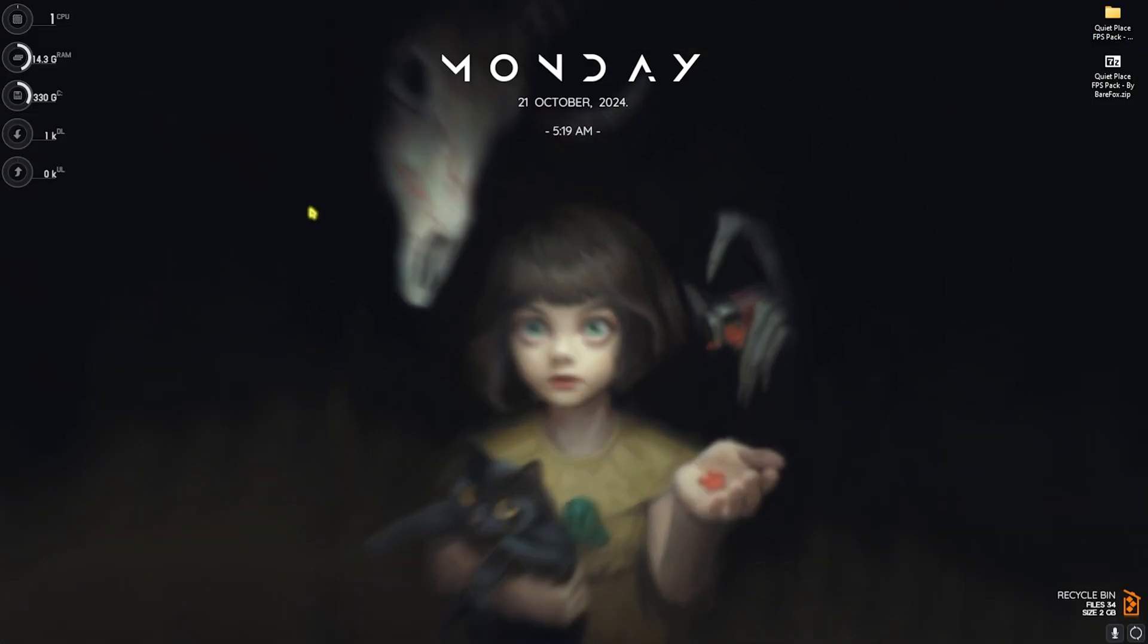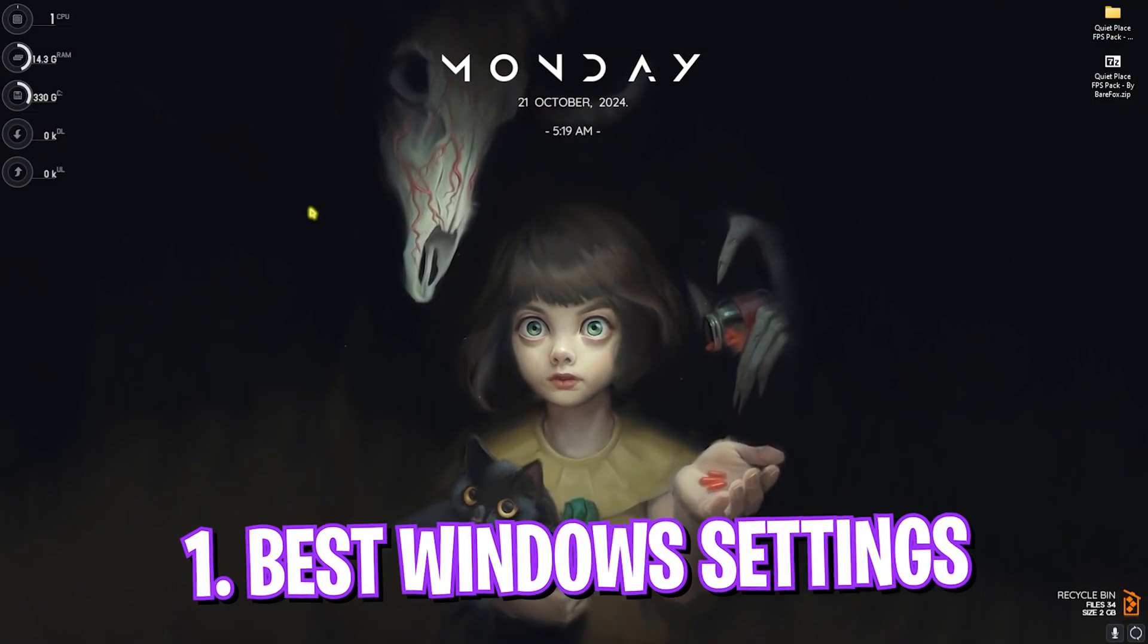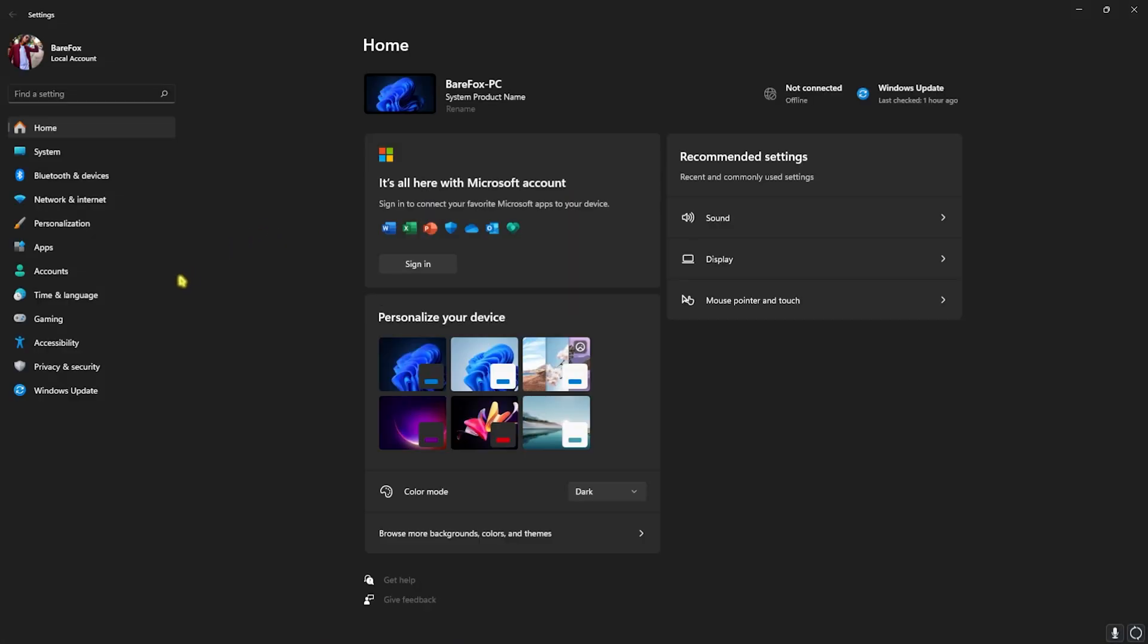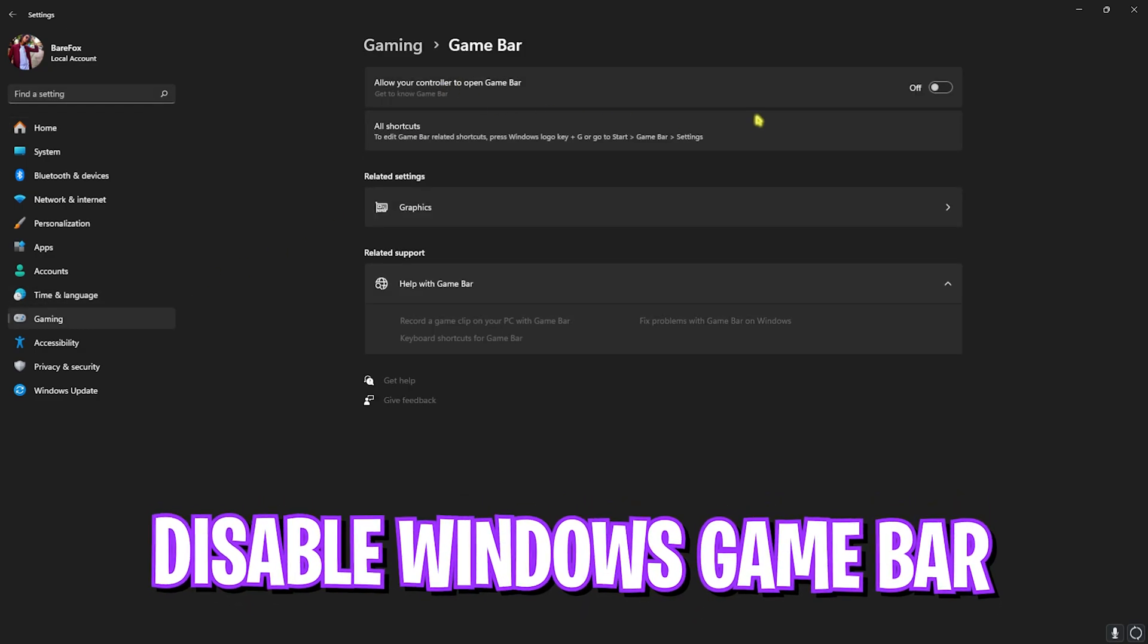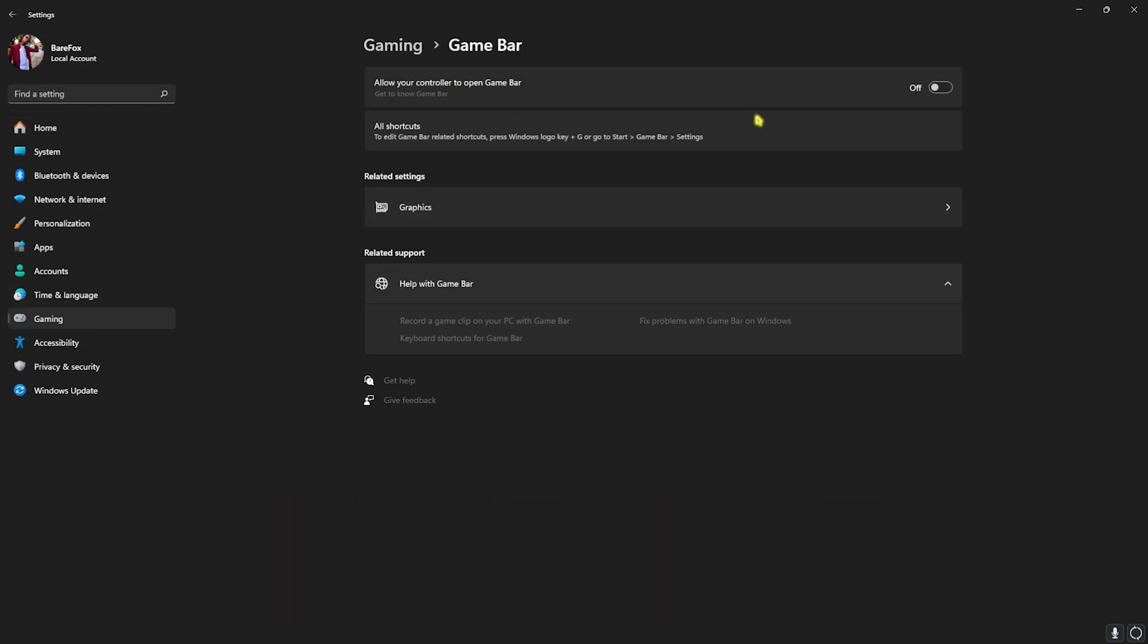Step number one is the best Windows settings. For that, head over to Settings on your PC. Once you're here, go down to Gaming, head over to Game Bar, and turn this thing off. Game Bar consumes a lot of CPU and RAM usage, and disabling it will help you to get rid of them.